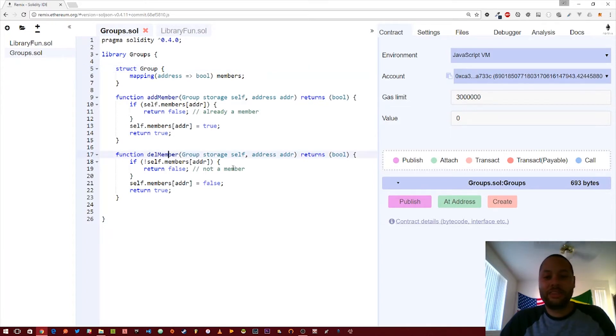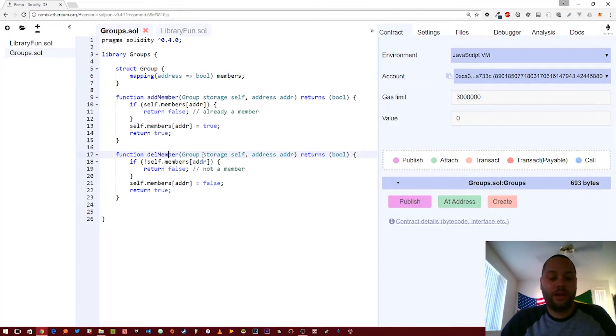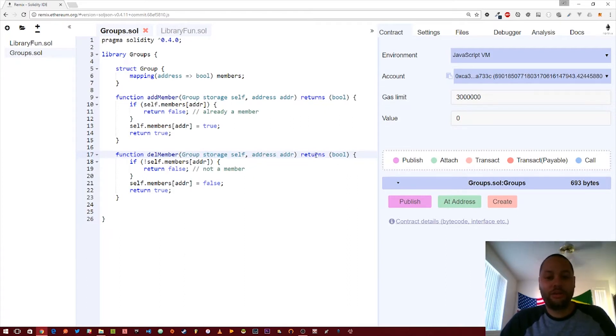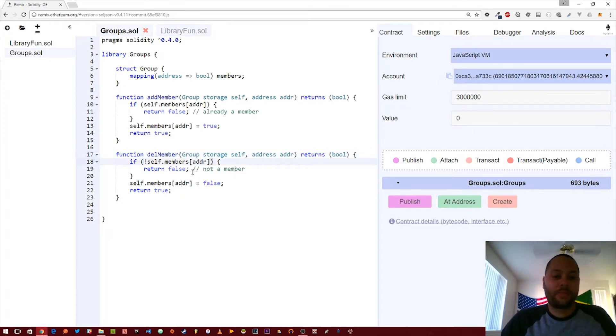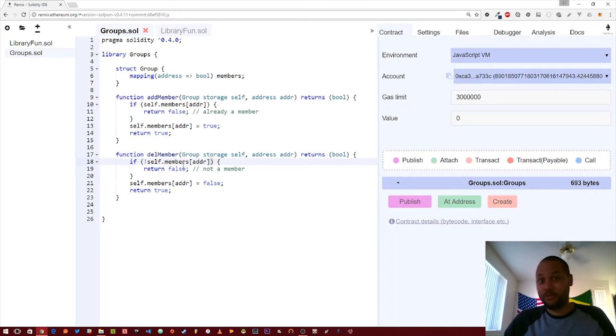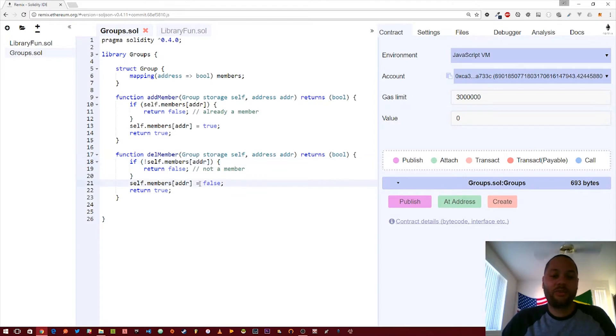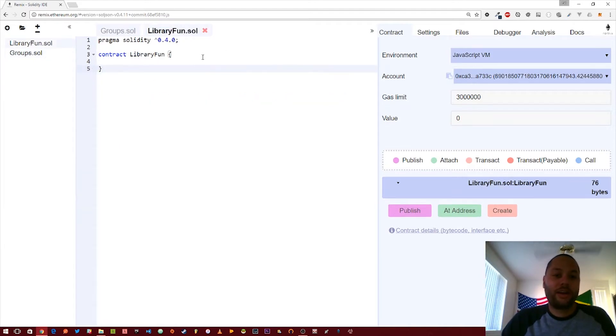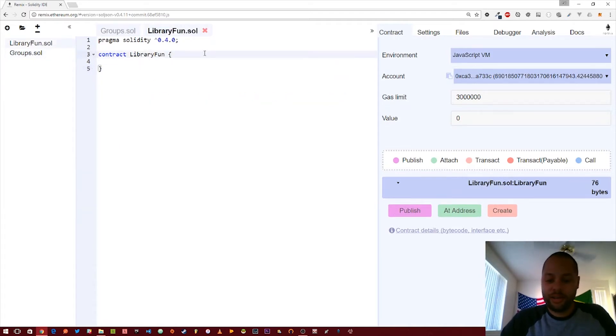The final function we have is just the opposite of that. We're removing a member from the group. We're also again taking a group as the first parameter, referencing by its storage address, passing an address as a second parameter, returning boolean true or false. If the member doesn't exist we can't remove it so we return false. If it does exist we set it to false thereby removing it and then return true because it's successfully removed. So let's go and start using this library in a new contract.